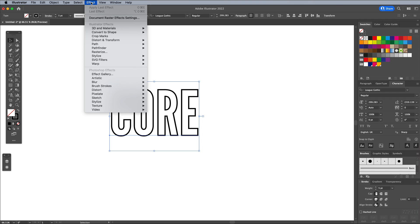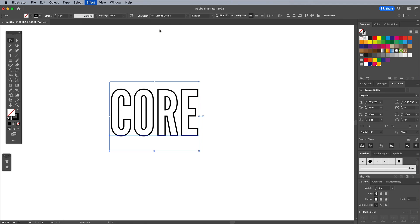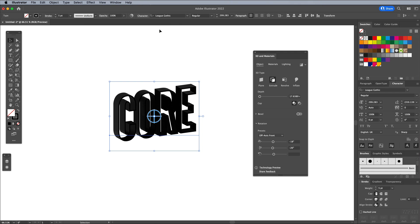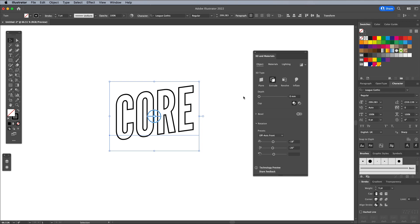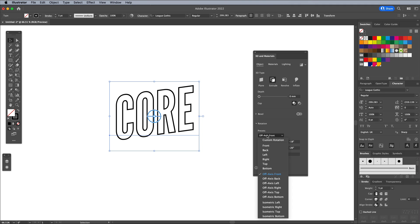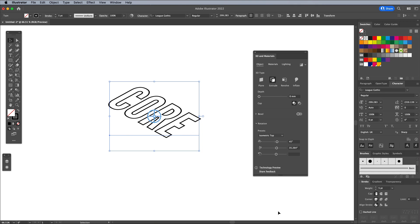The first Illustrator tool we'll be making use of is Extrude and Bevel from under the Effect, 3D and Materials menu. However, this tool was recently updated and doesn't work like it used to. The new interface works just fine, it provides all the same options as before, but in a slightly different layout. We need to set the depth to 0, then change the angle to the Isometric Top preset.